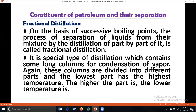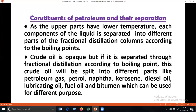Fractional distillation: on the basis of successive boiling points, the process of separation of liquids from their mixture by distillation part by part is called fractional distillation. It is a special type of distillation which contains long columns for condensation of vapor. These columns are divided into different parts — the lowest part has the highest temperature, and the higher the part, the lower the temperature. Components of the liquid are thus separated according to their boiling points.